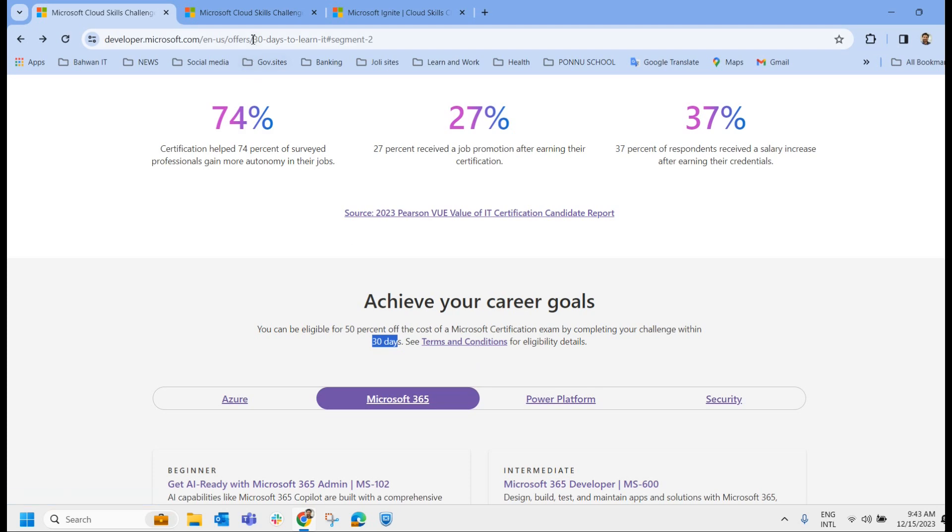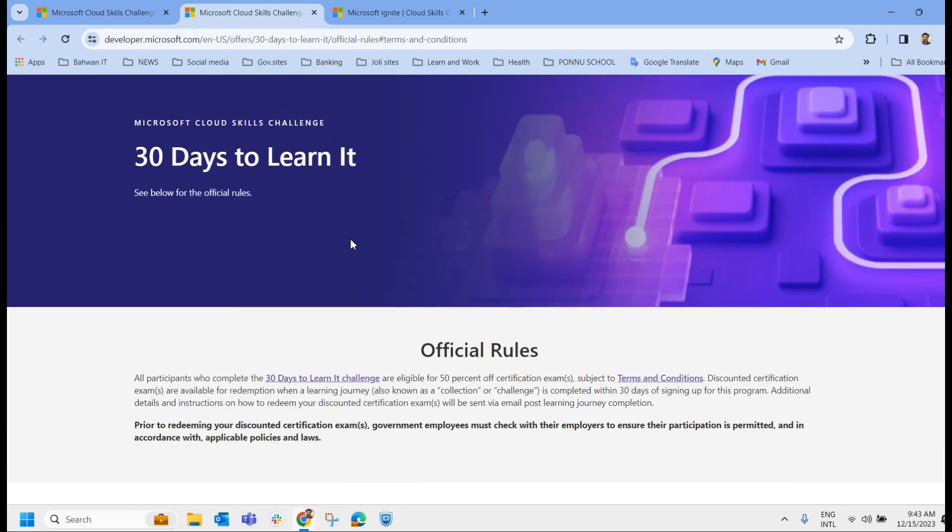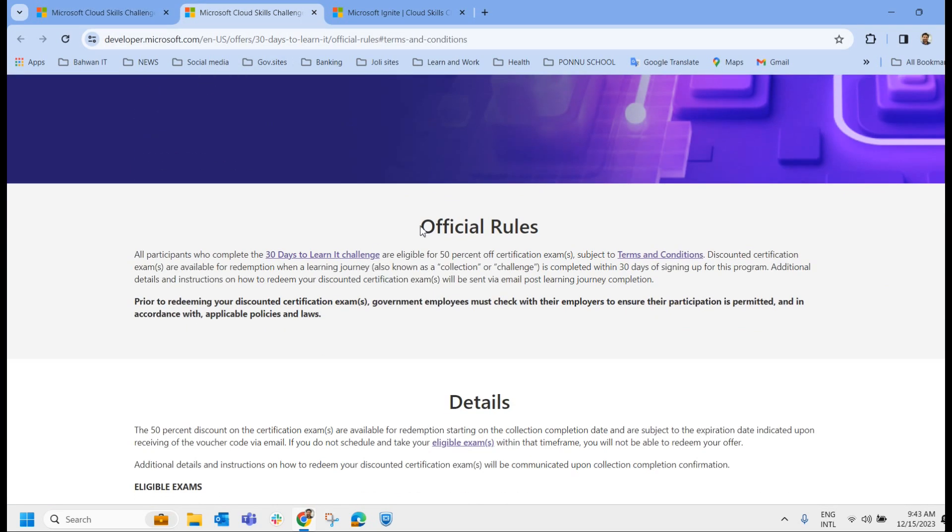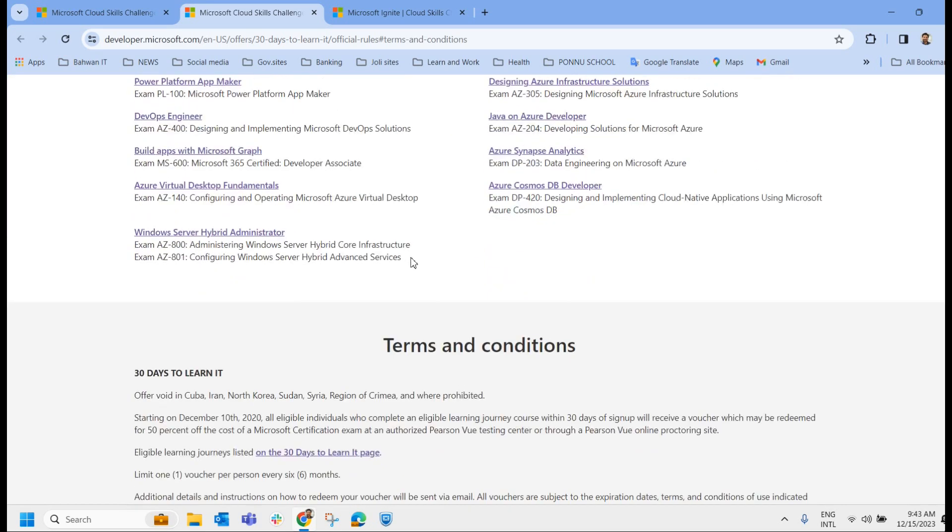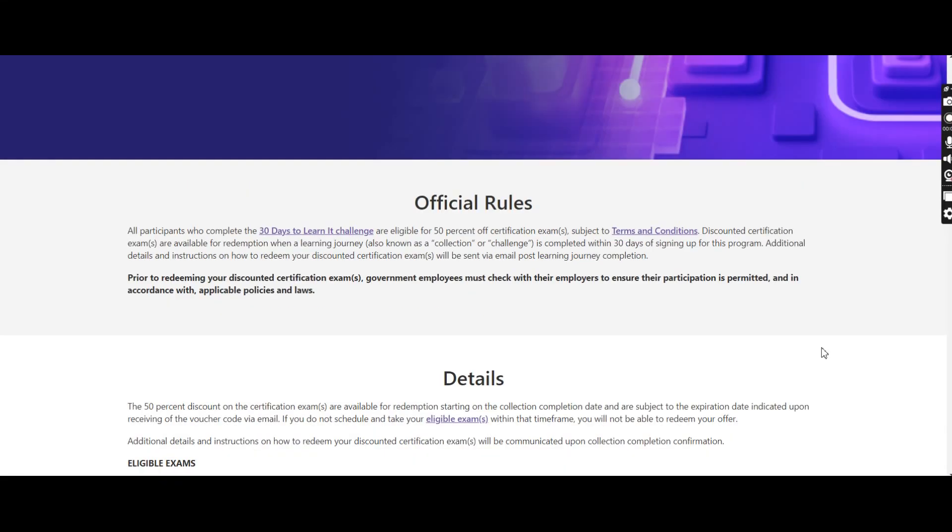Once you click, it will land here where they have written the official rules. First thing I want to show you is the validity period. As you can see, this offer ends on June 13, 2024. So next year June 13th, this offer is valid. Now let's check the terms and conditions in detail.